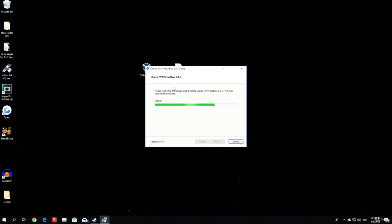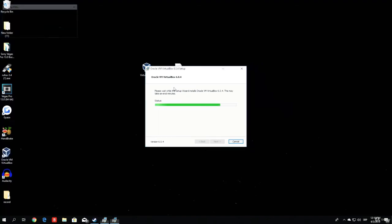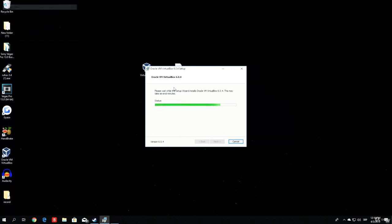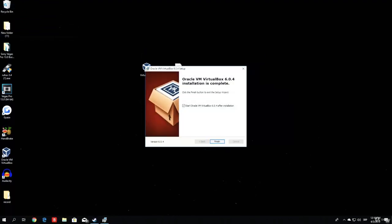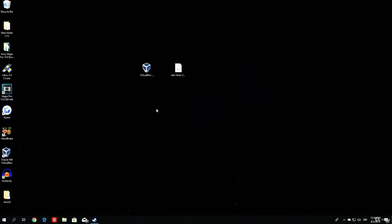Then you can open VirtualBox, and we can proceed to the actual creation of our Kali Linux virtual machine. So it has finished. As we can see, we want to check start Oracle VM VirtualBox after installation, and click finish.